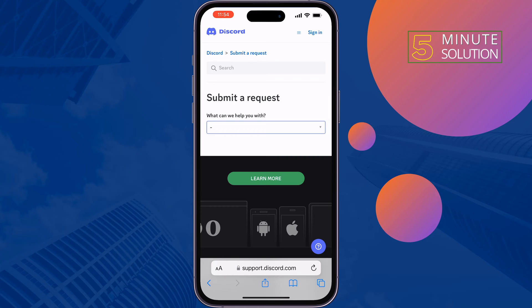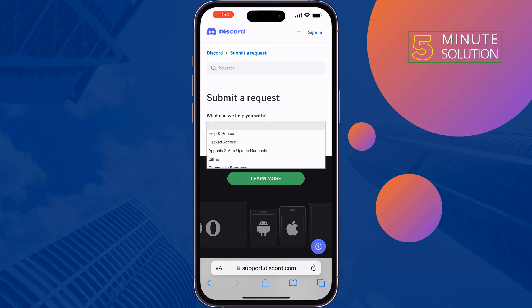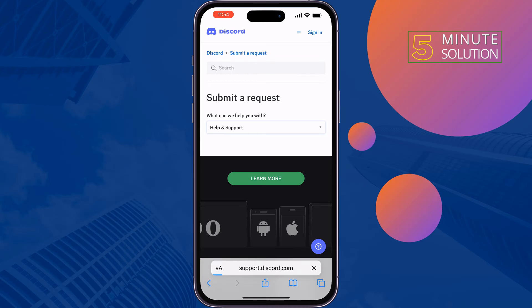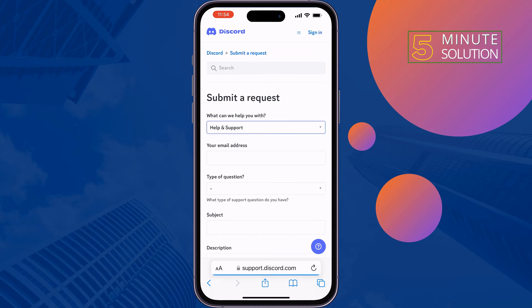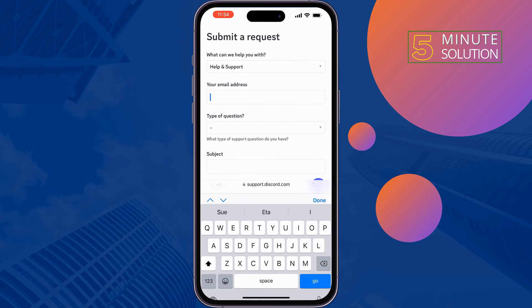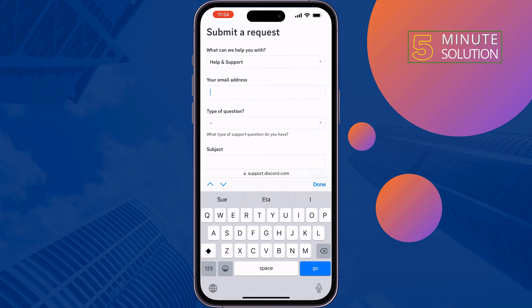Under 'What can we help you with?' select Help and Support. Then enter the email address that you can currently access.